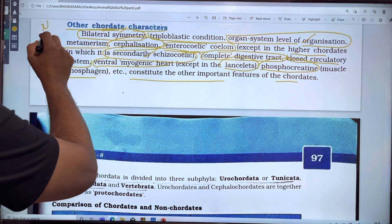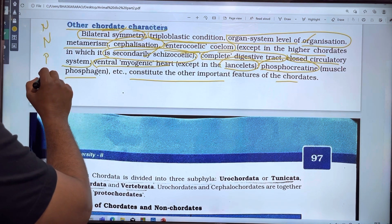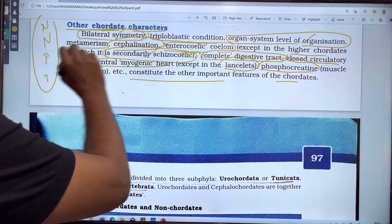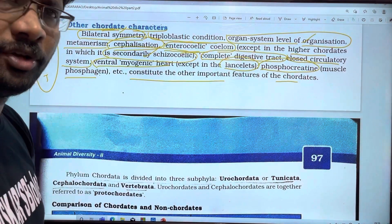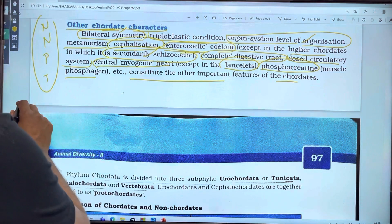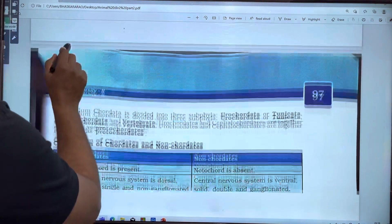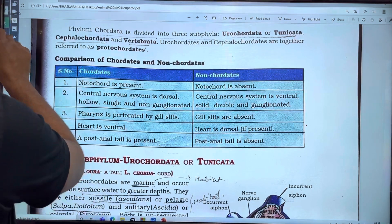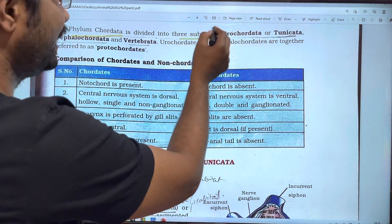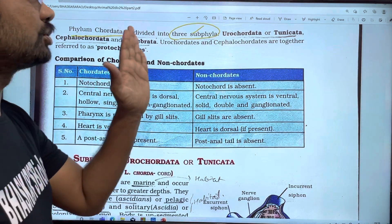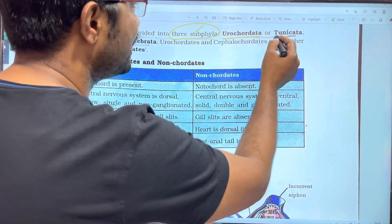The 4 important characters of chordates are: notochord, nerve cord, pharyngeal gill slits, and post-anal tail. Phylum Chordata is divided into 3 subphyla. The first one is Urochordata.